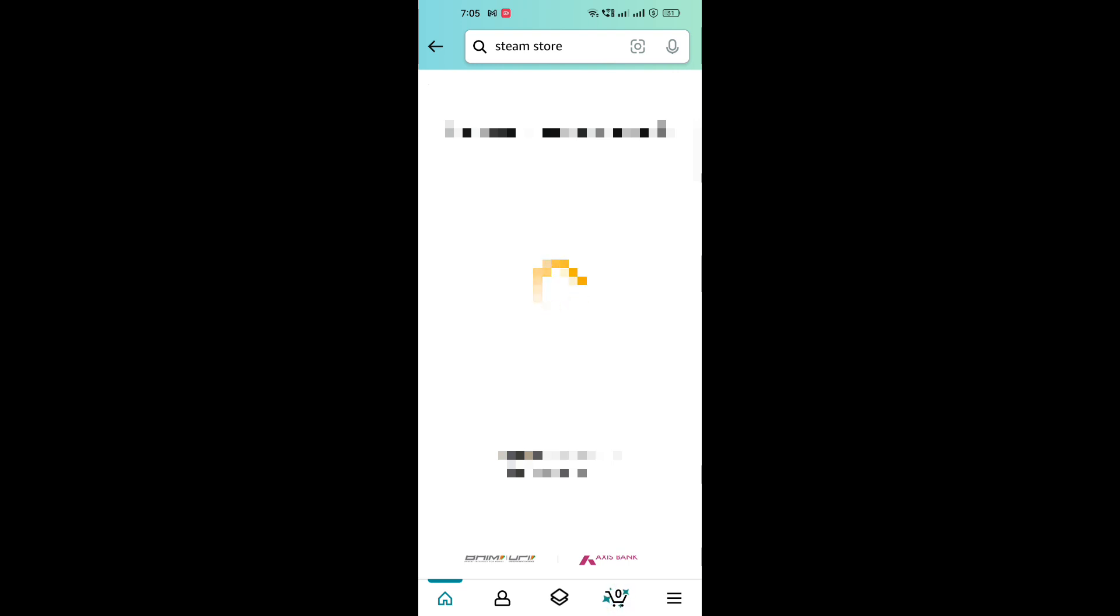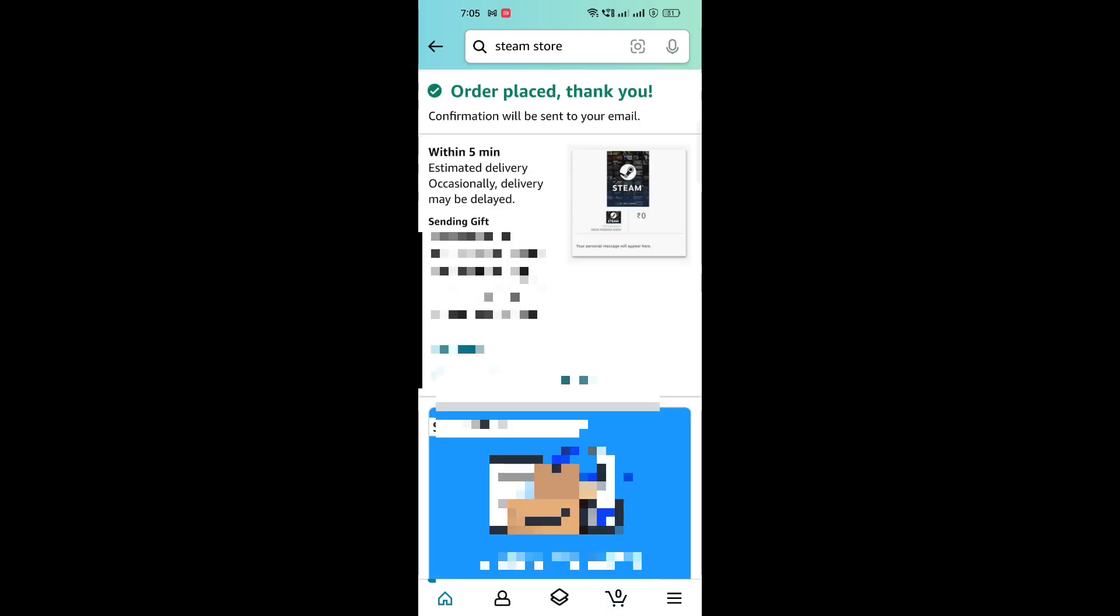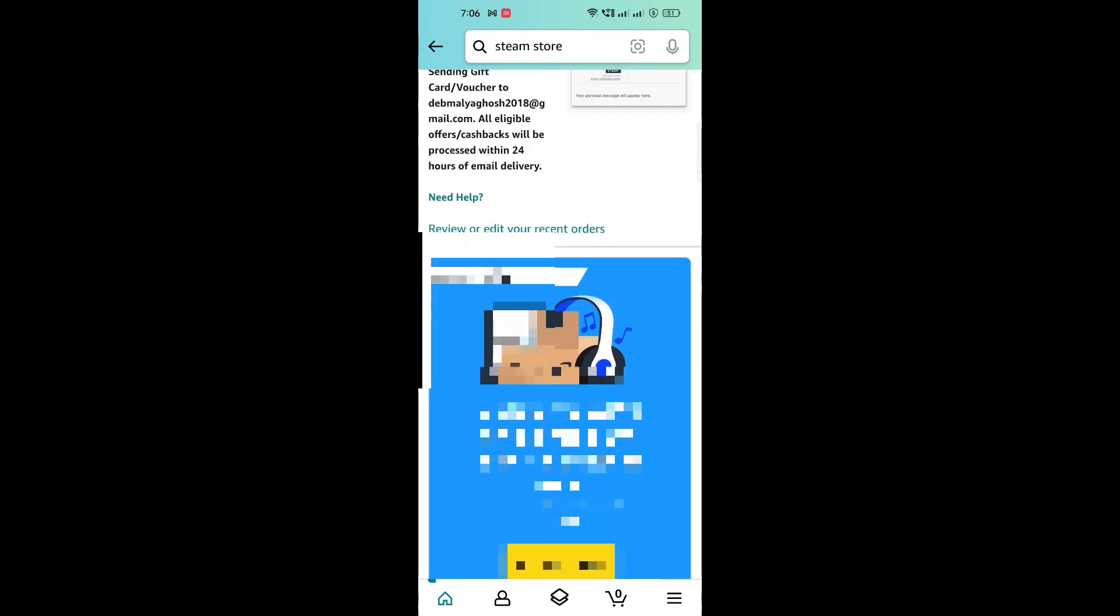And then after everything gets processed, you will see this message here. They are saying five minutes, but I got my code delivered immediately within 30 seconds or so.